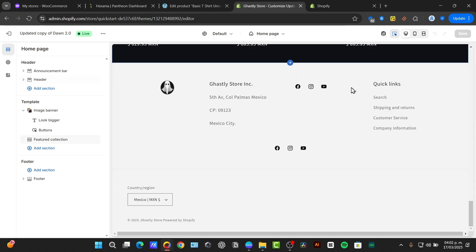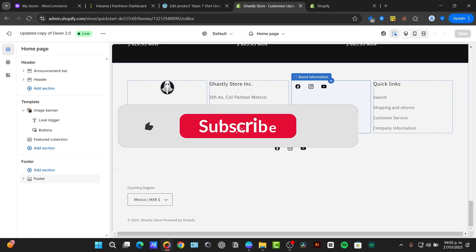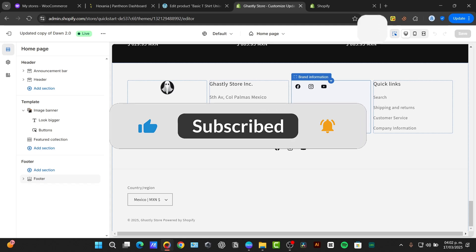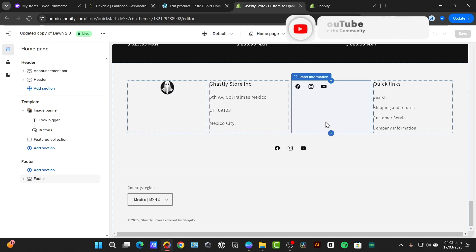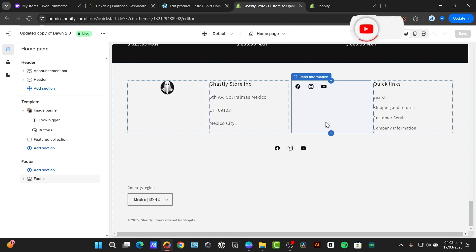You have successfully set up and customized your Shopify footer. Remember to include essential information, organize your links logically, and ensure the footer aligns with your brand overall aesthetic. If you found this tutorial helpful, please give us a thumbs up and subscribe to Dexpress for more in-depth Shopify tutorials and tips. Leave your questions in the comments below and we'll be sure to answer them. Thank you once again for watching the video and stay tuned for our next video.